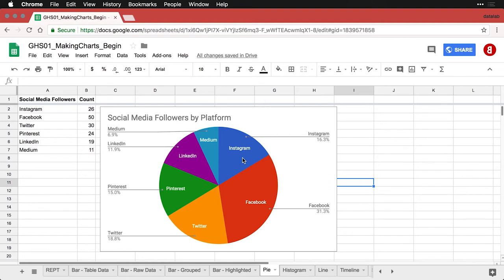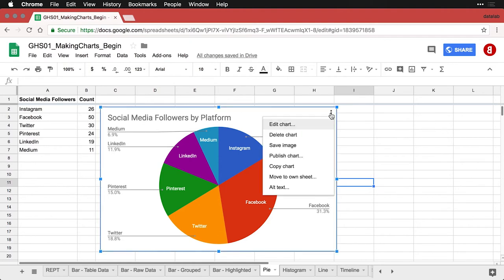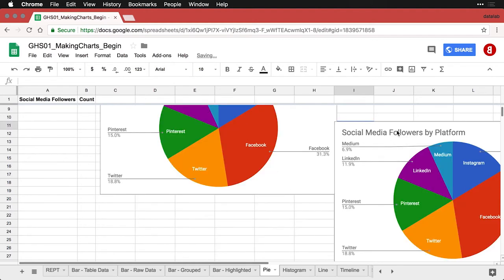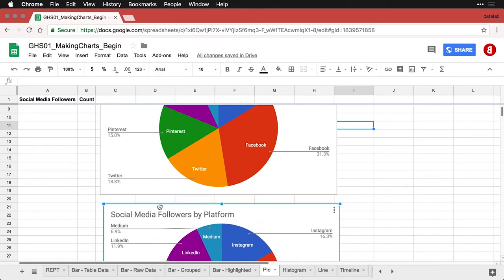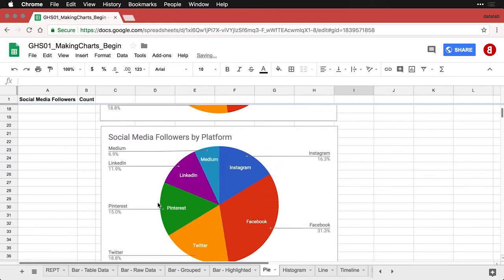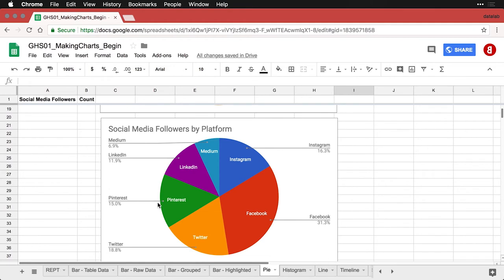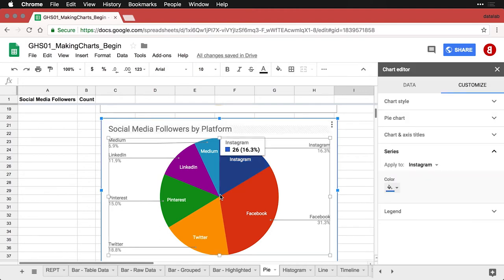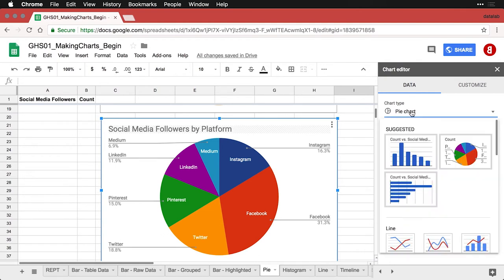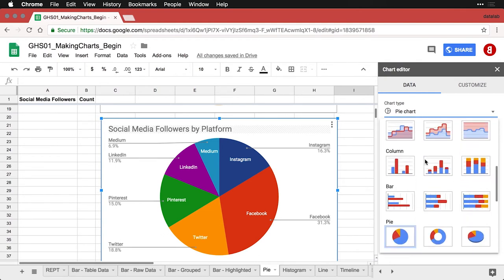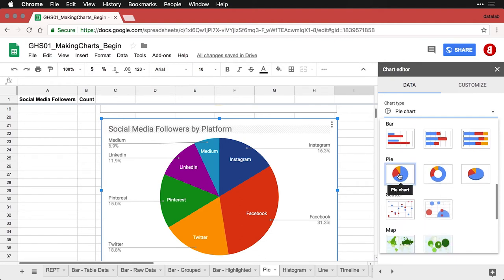I want to show you an easier way to draw attention to what you want and to avoid some of the visual overwhelm of a pie chart. I'm going to copy this chart, paste it, and drag it down. The single most important change is the chart type. If you scroll down in the chart type options, you can see there are three variations on the pie chart: the standard pie chart, the donut chart — which is the one we're going to use — and the 3D pie chart.